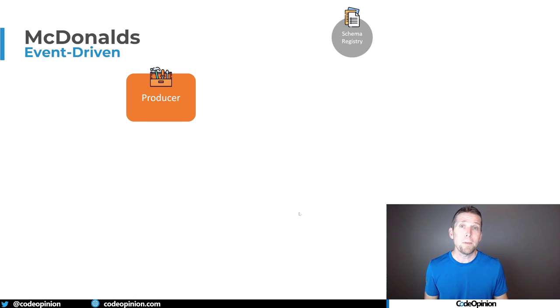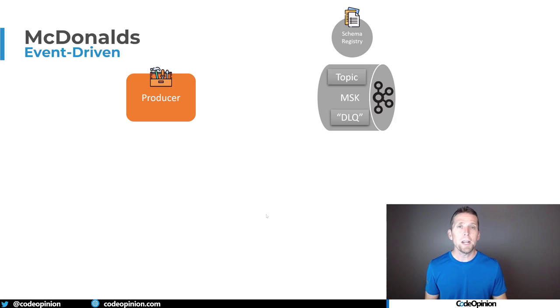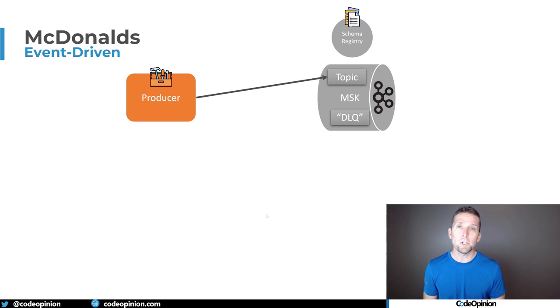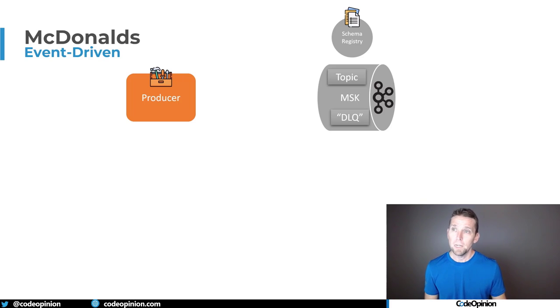Now on the happy path, everything validates correctly. So at that point we can actually append that message to our topic in MSK to our Kafka stream and everything's great.